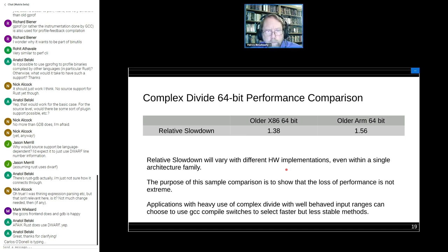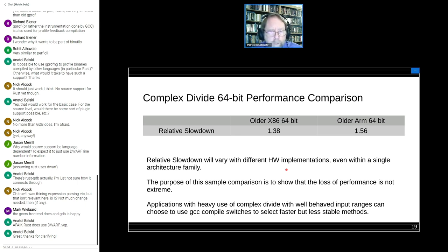Applications that are absolutely performance-sensitive and want the fastest possible complex divide can use GCC compile-time switches to select faster but less accurate methods — not recommended in my view, but it's an option.